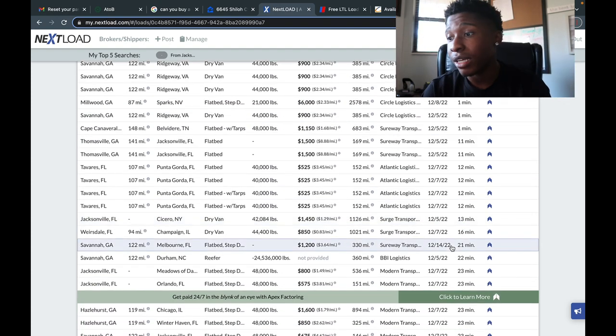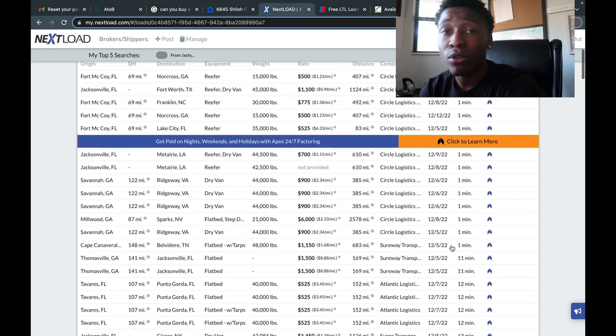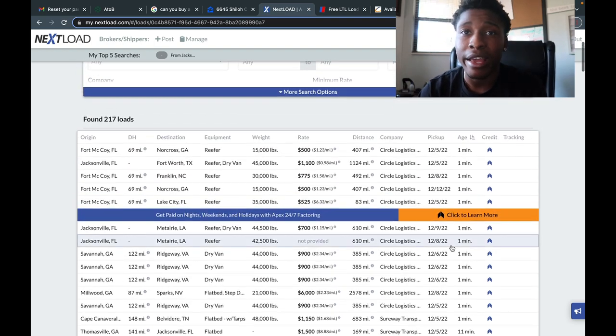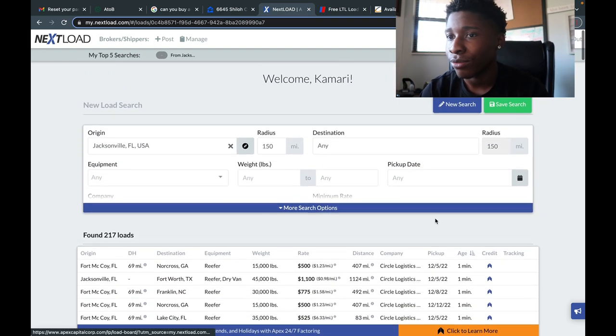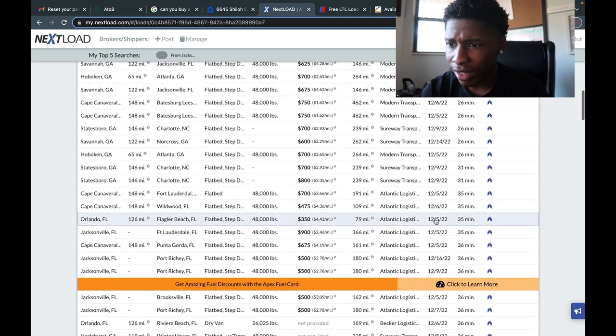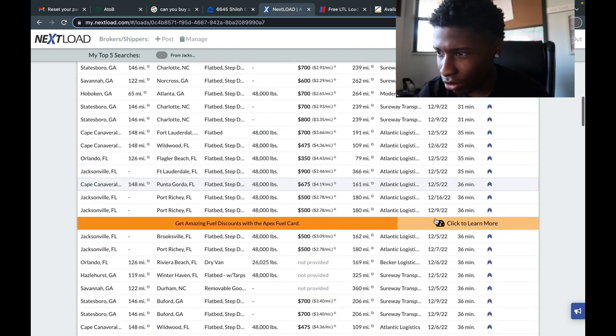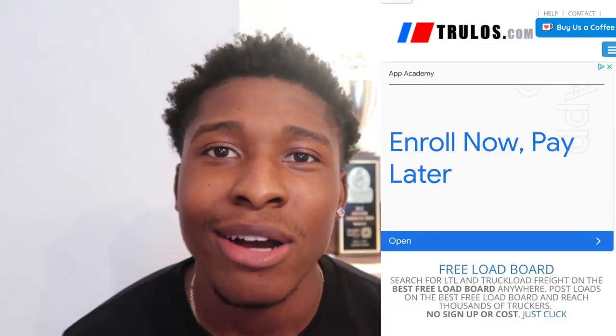As you can see, we got multiple loads coming from this website. Jacksonville, Florida to Savannah, Georgia is only about an hour away. You have all your cities right here, your equipment types that they're accepting, and the rates. This load board is pretty good because they have loads literally coming in every minute. That is the NextLoad board.